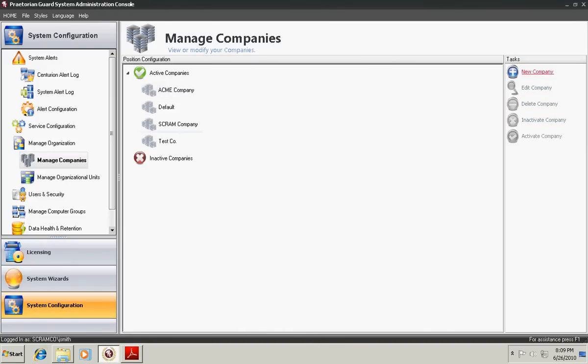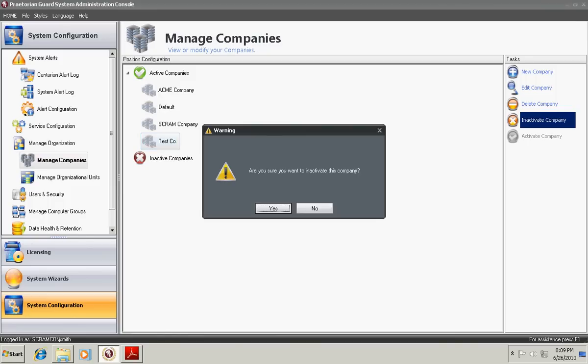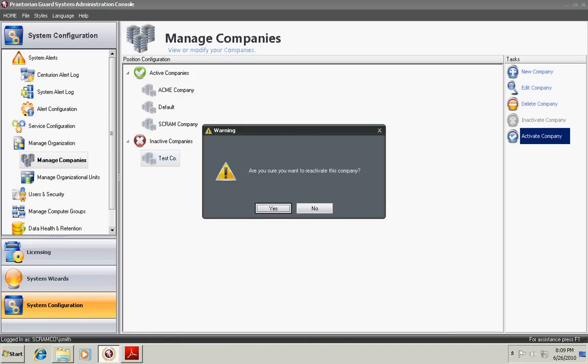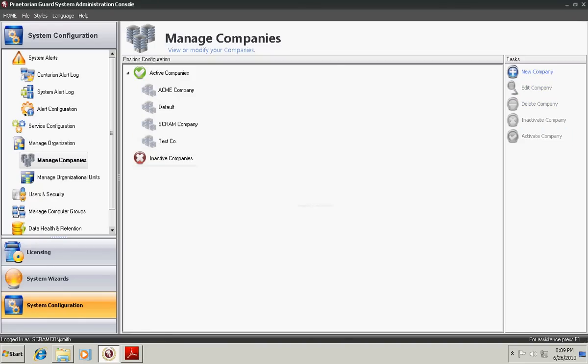Simply click save and now your new company has been created. If you choose, at this point we can inactivate it. It will move the inactive company to the inactive company section. And we can obviously reactivate it as well and put it back into active status.